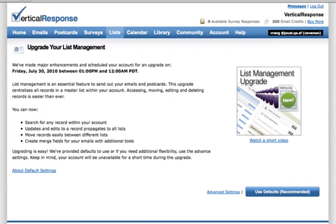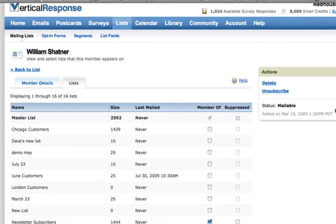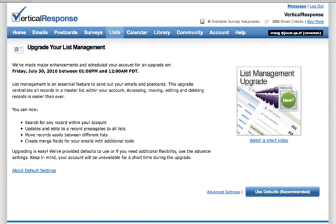The List Management Upgrade will make it easier for you to manage the data in your mailing lists by offering new features such as adding custom fields, moving records across lists, and better search on list data. This process will create a master list in your account that will centralize the data in one list. Plus, you'll still be able to have as many additional lists in the account as you like.